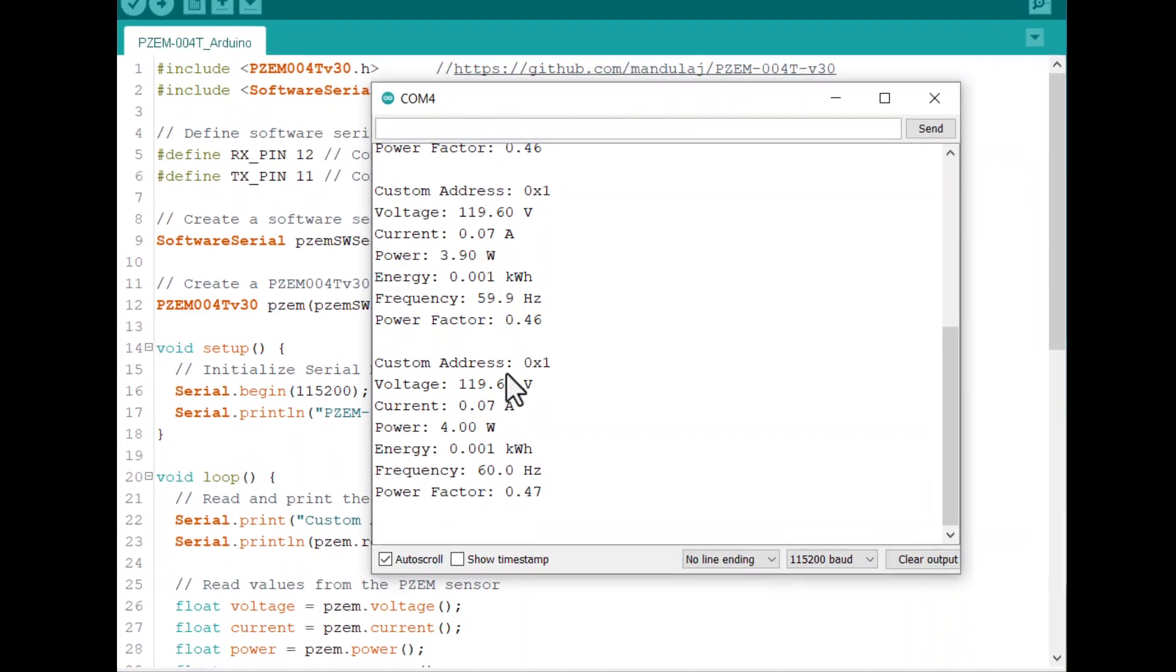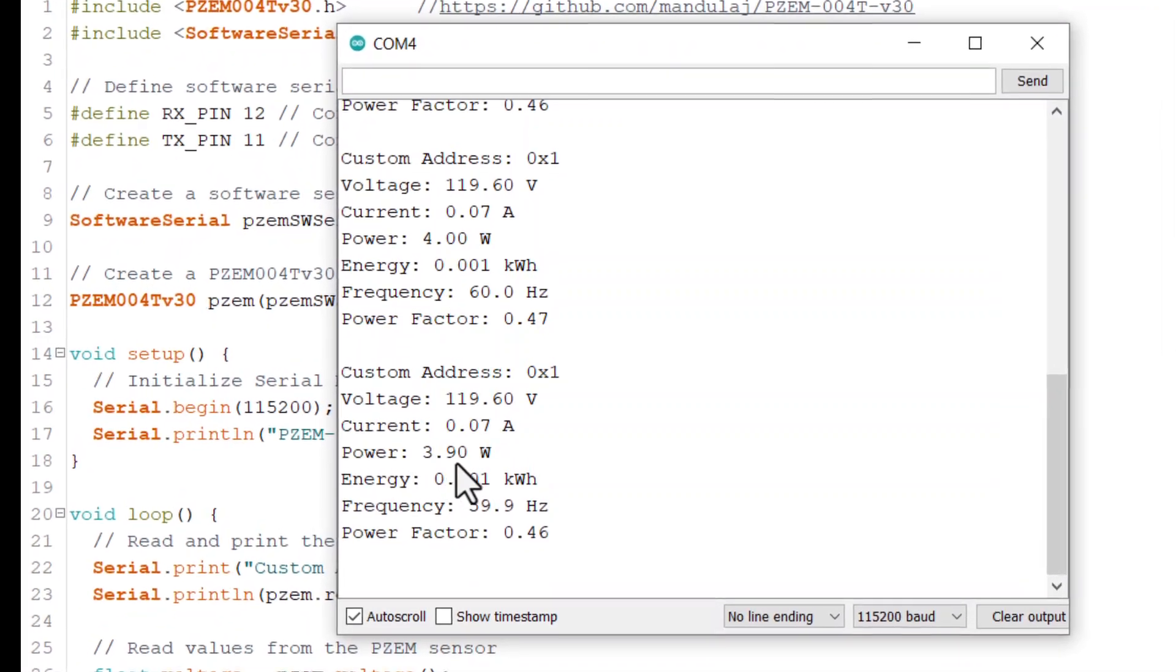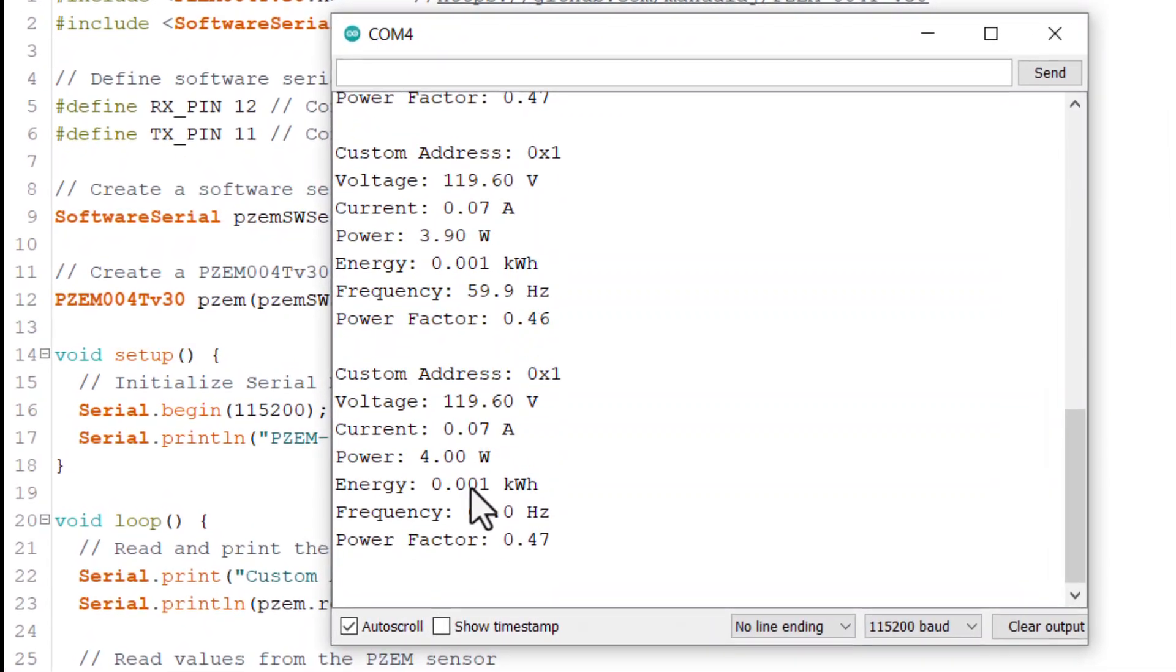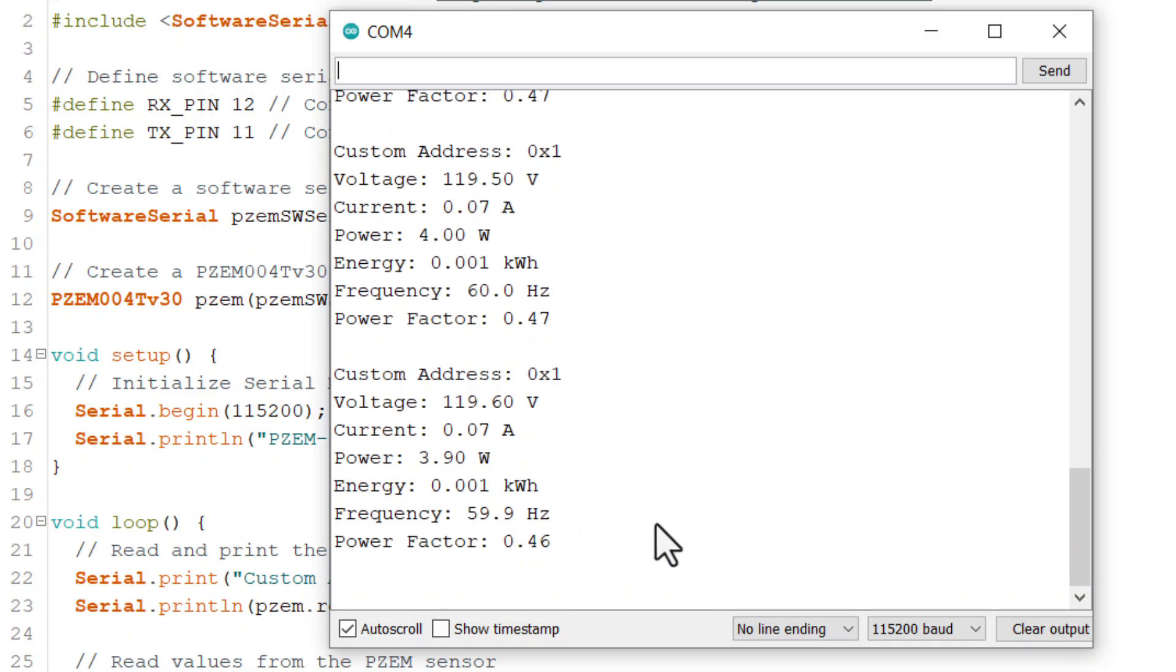Here on the serial monitor, you can see the data of voltage, current, power, energy, frequency, and power factor. This data looks absolutely correct.